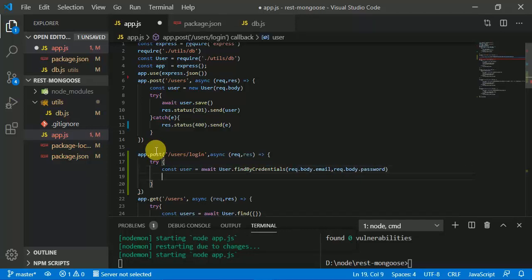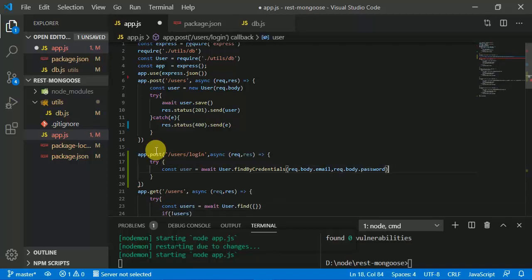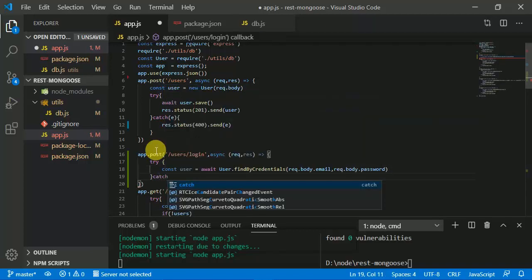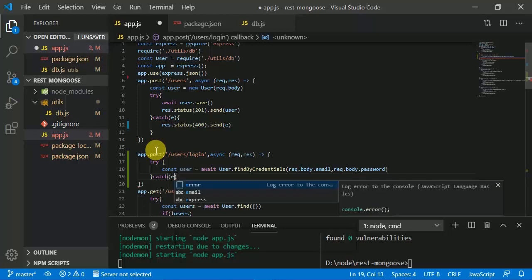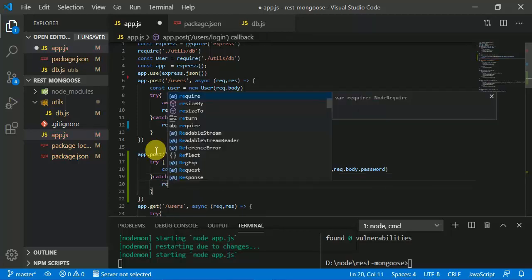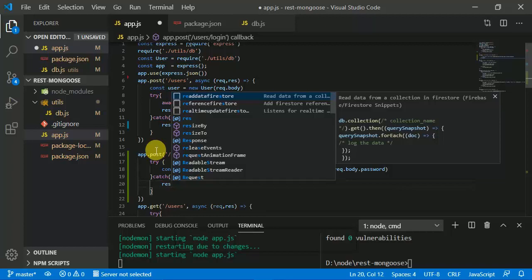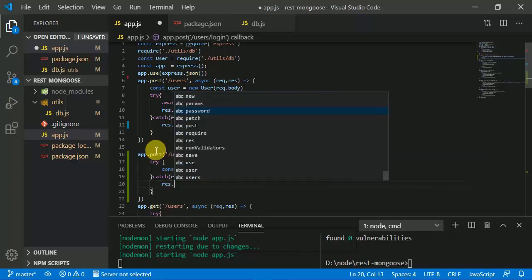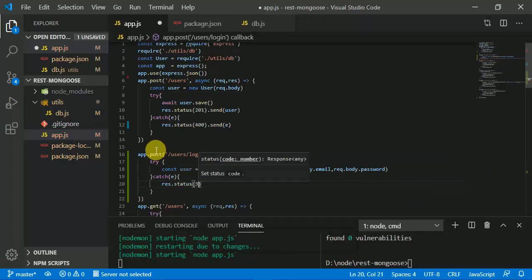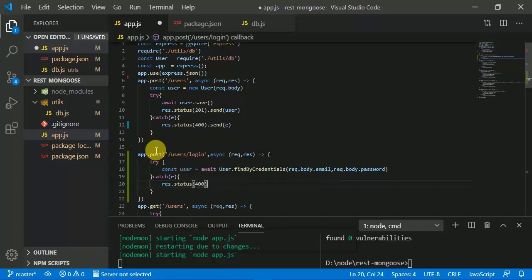We are going to create a catch block and provide 'response.status(400).send' for error handling.